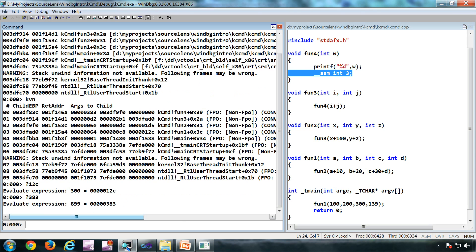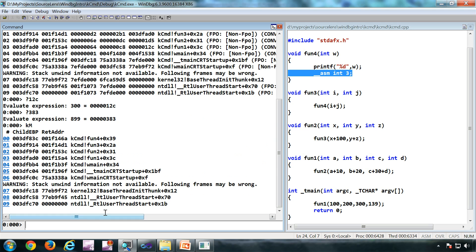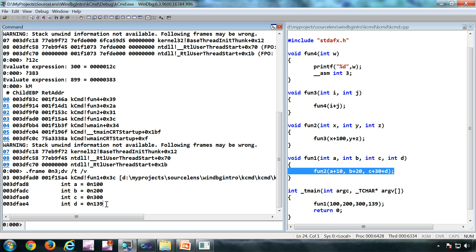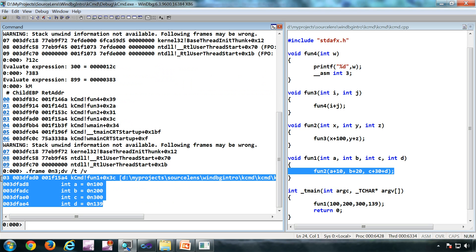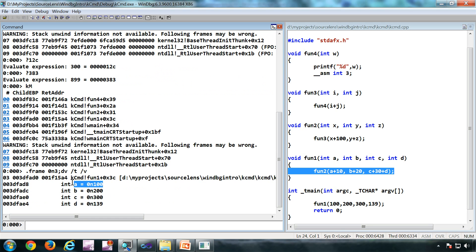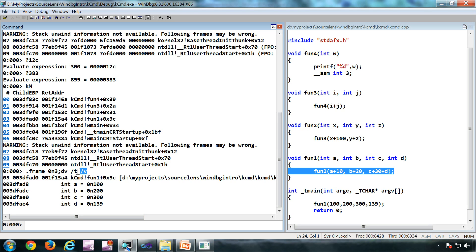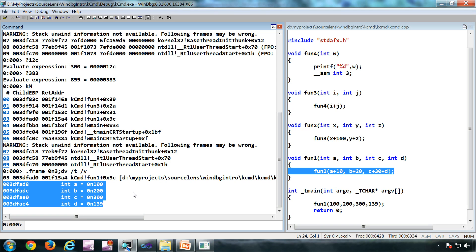I'll show you one more variant — KM, K capital M. The significance of KM is that it is DML-based. For example, if I want to see the arguments I can click on that frame number which is highlighted — I'll get the parameters: A equal to 100, B equal to 200, 300. Basically what it does is execute an additional command, switching to the frame using dot frame, and then executing another command called dv to show the parameters.